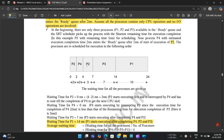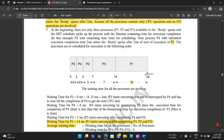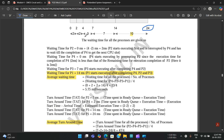The execution order is: P2 from 0 to 2ms, then P4 from 2 to 4ms, then P2 again from 4 to 7ms (3 milliseconds), then P3 from 7 to 14ms, then P1 from 14 to 24ms. Total time to complete all processes is 24 milliseconds.